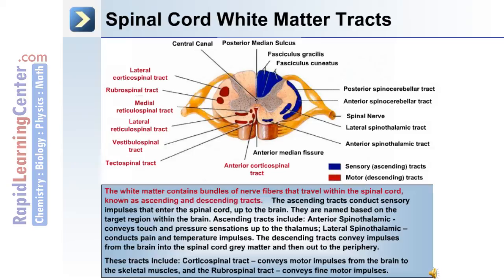The white matter contains bundles of nerve fibers divided into ascending and descending tracts. The ascending tracts conduct sensory impulses from the spinal cord up to the brain and are named based on their target region. Examples include the anterior spinal thalamic tract, which conveys touch and pressure sensations to the thalamus, and the lateral spinal thalamic tract, which conducts pain and temperature impulses. The descending tracts convey impulses from the brain into the spinal cord gray matter and out to the periphery, including the corticospinal tract for motor impulses to skeletal muscles and the rubrospinal tract for fine motor impulses.